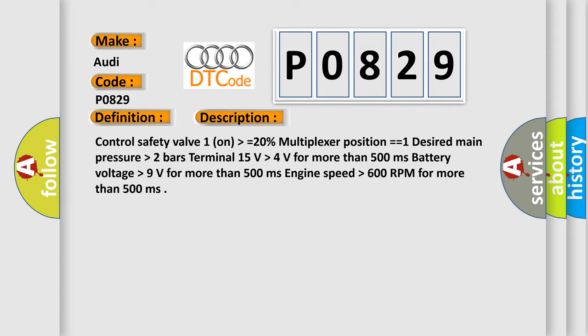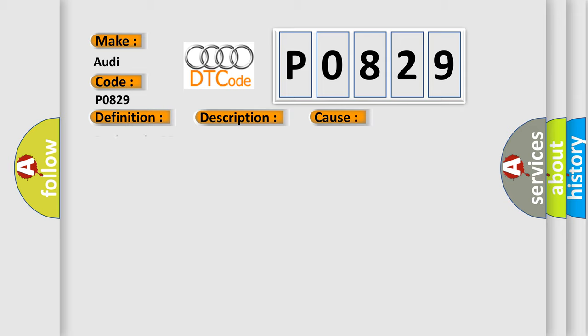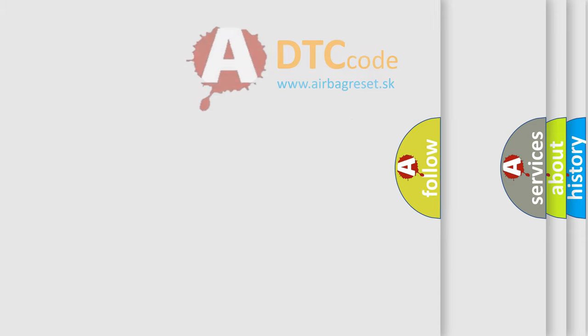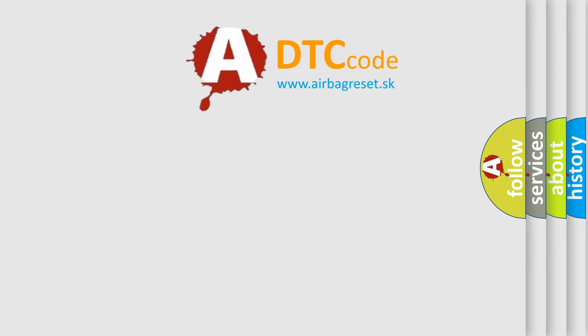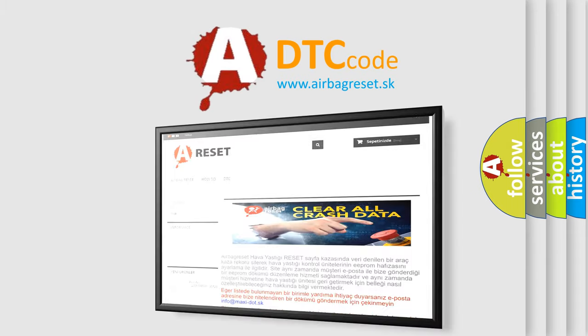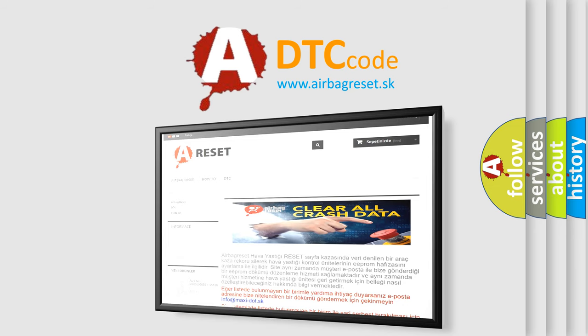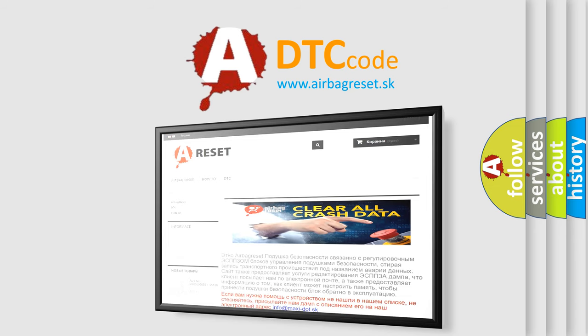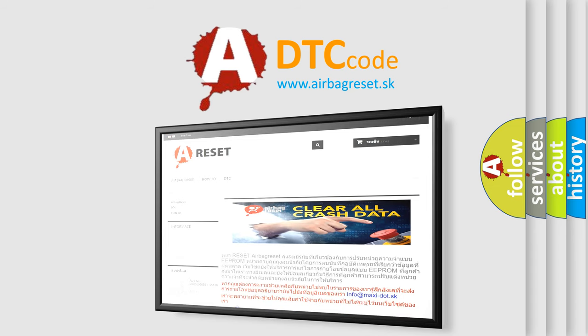This diagnostic error occurs most often in these cases. Replace the TCM. The Airbag Reset website aims to provide information in 52 languages. Thank you for your attention and stay tuned for the next video. Bye.